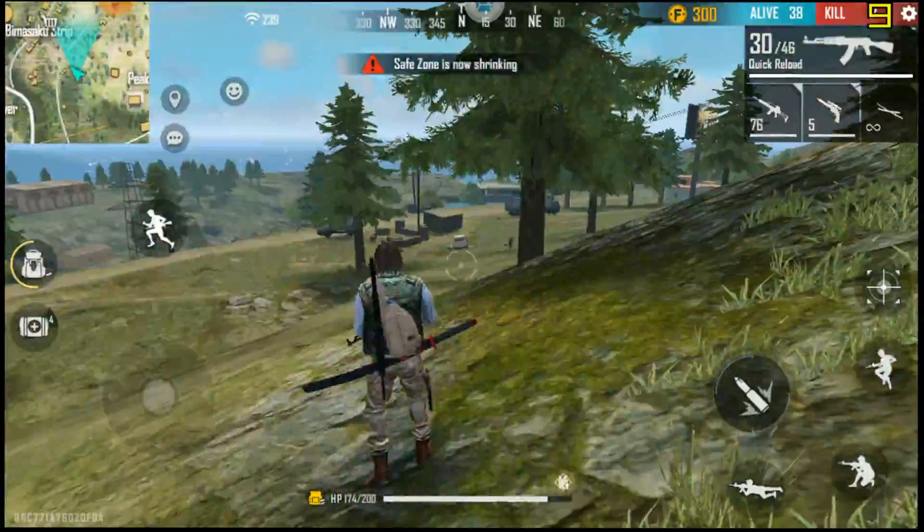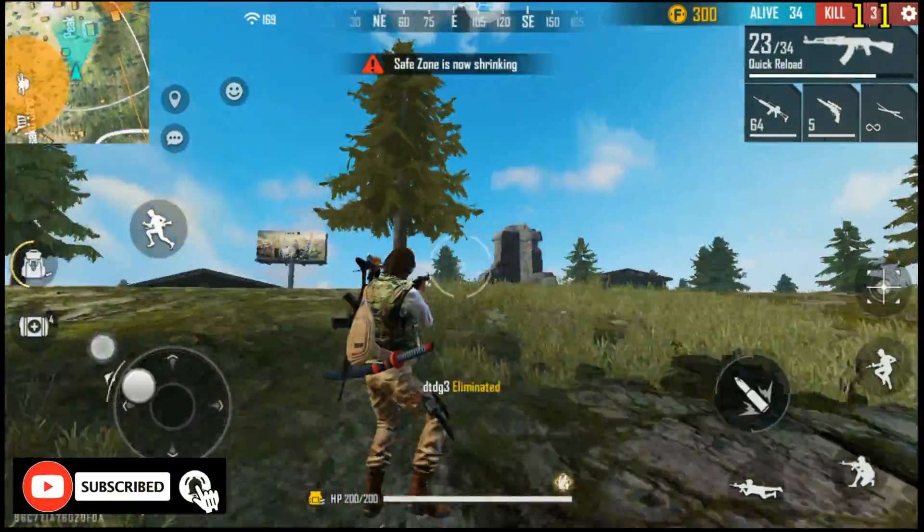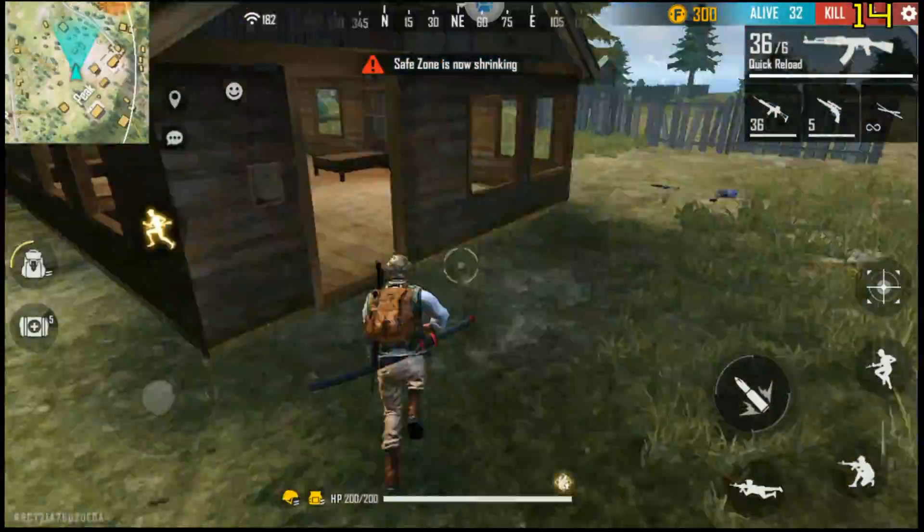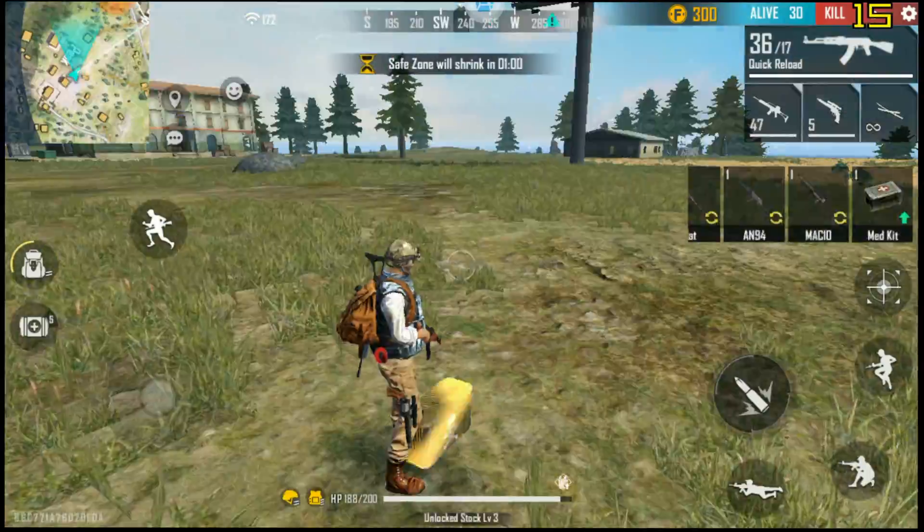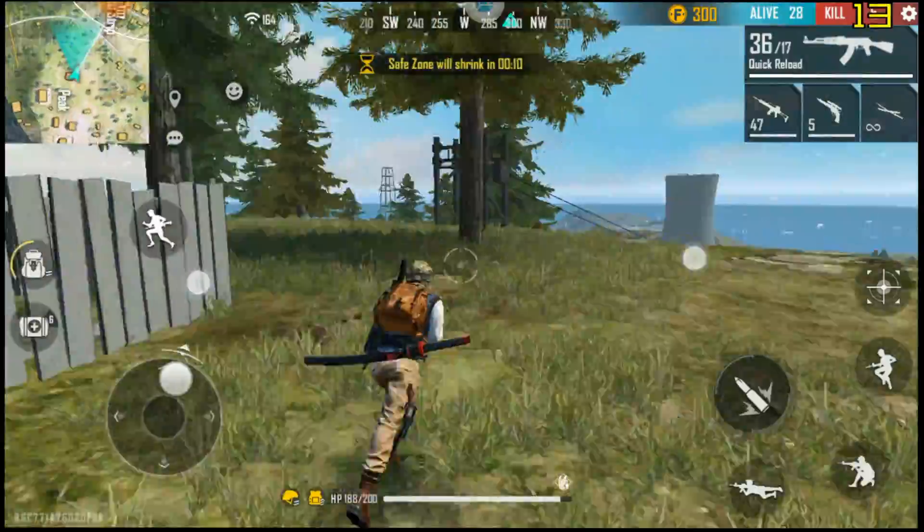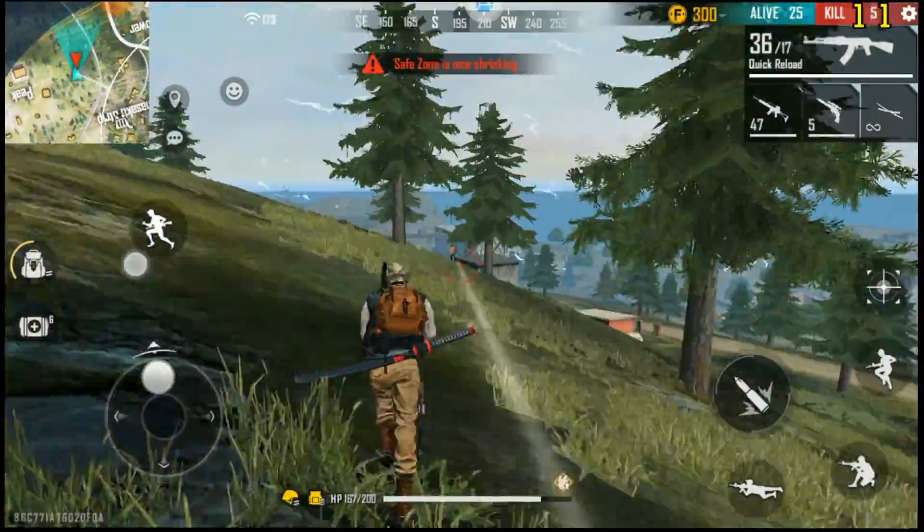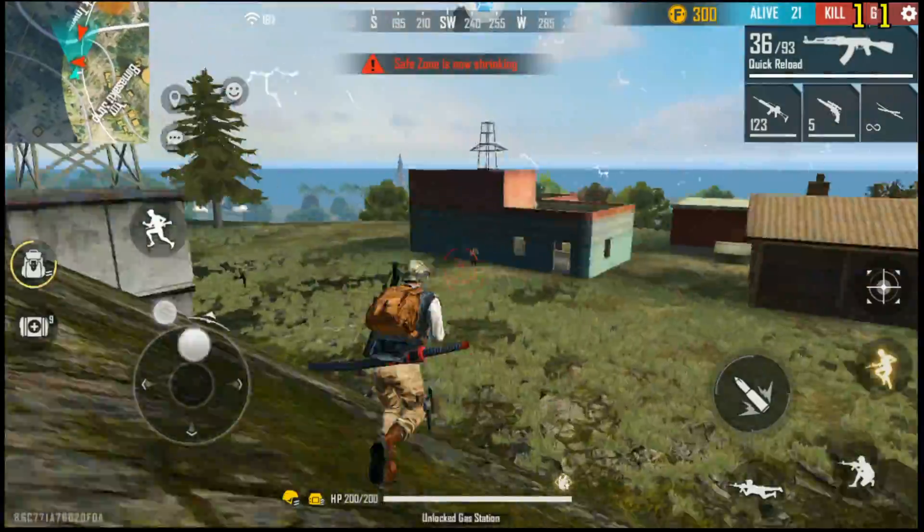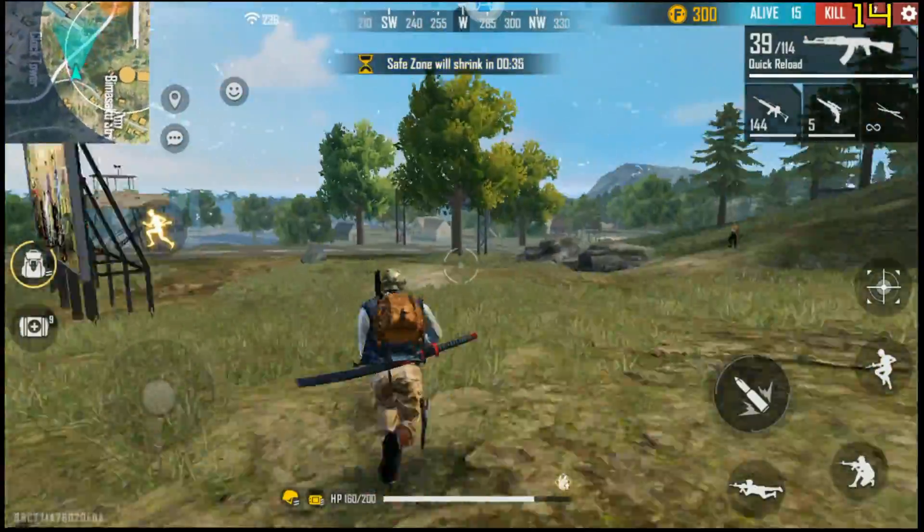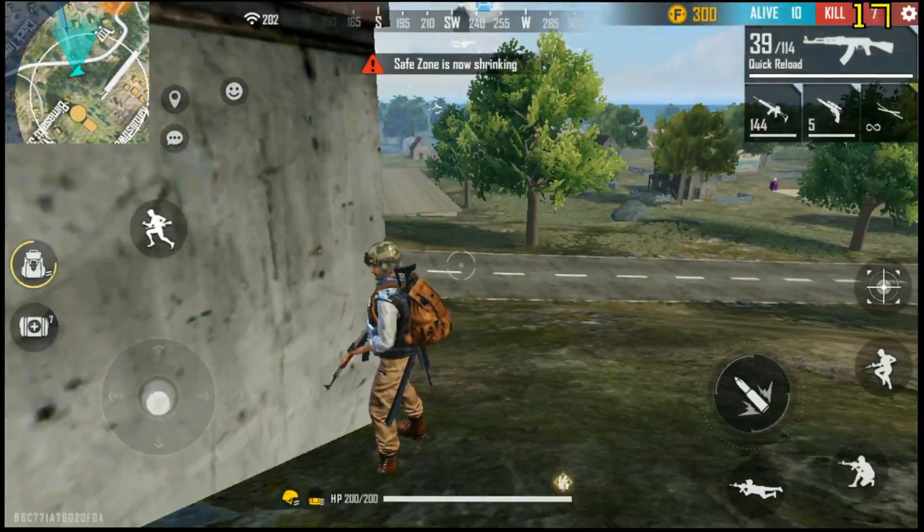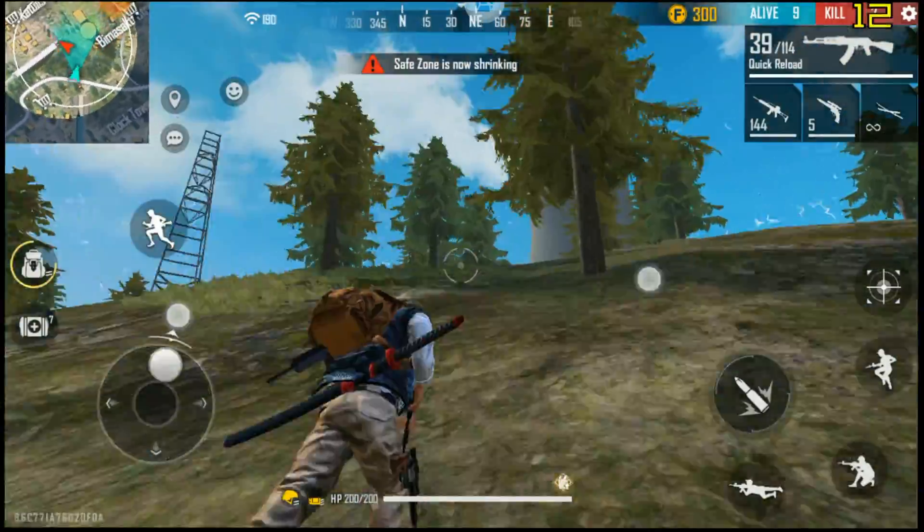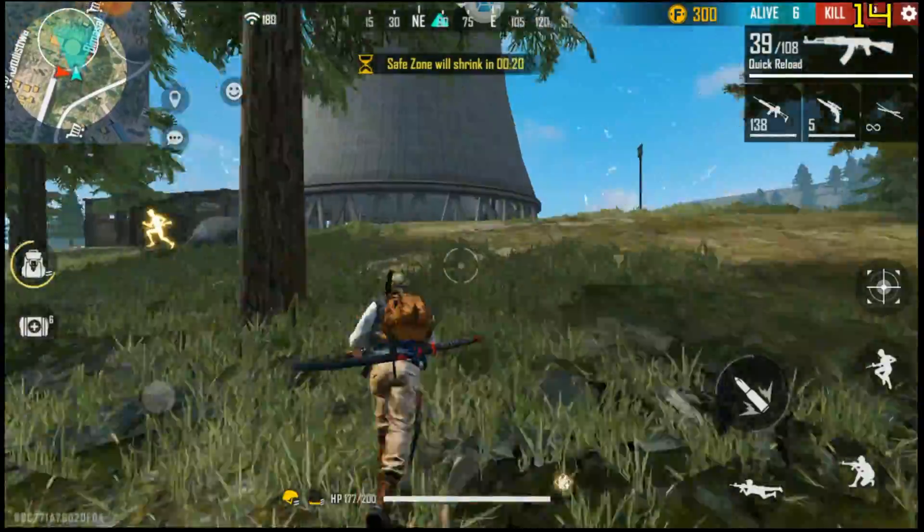Gameplay continues with background music playing.